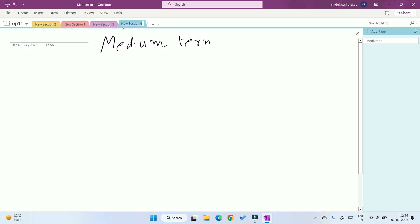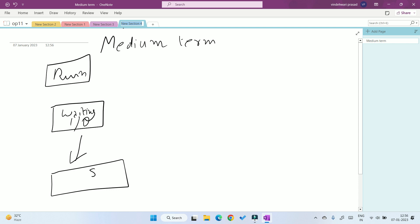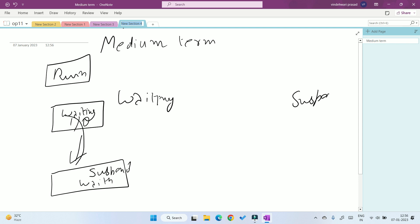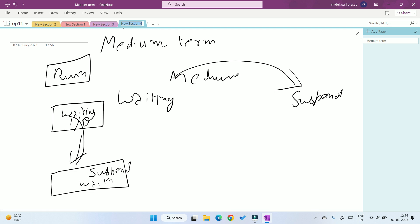The third type is the medium-term scheduler. If a job is in the run state and I/O work comes, it goes to the waiting state. Sometimes the waiting area gets filled, so the job gets transferred to the suspended waiting area. This transfer of a job from the waiting area to the suspended waiting area is done by the medium-term scheduler.